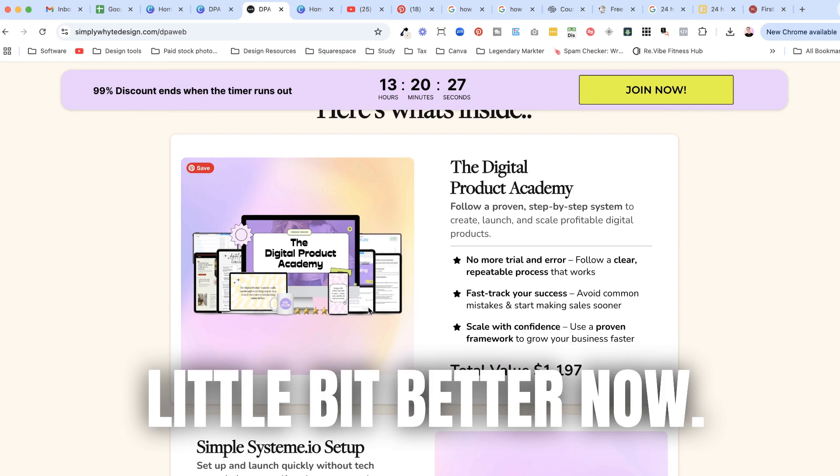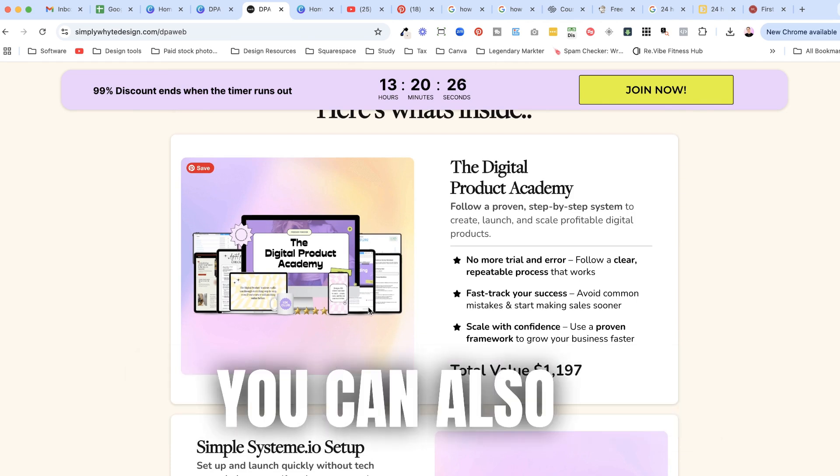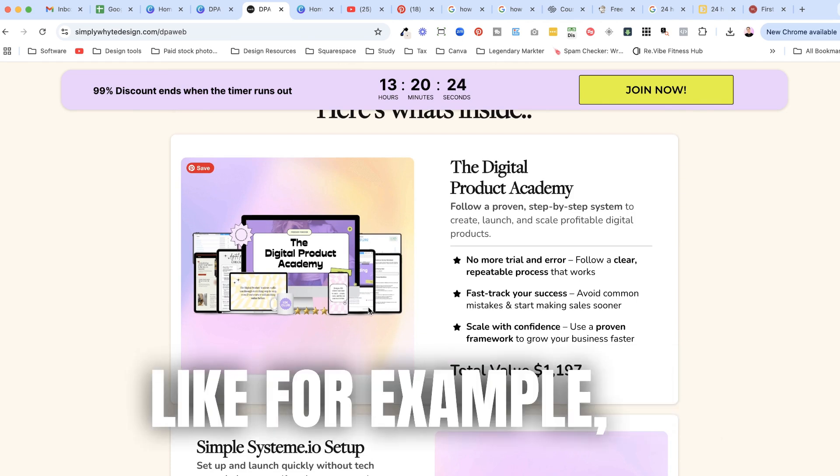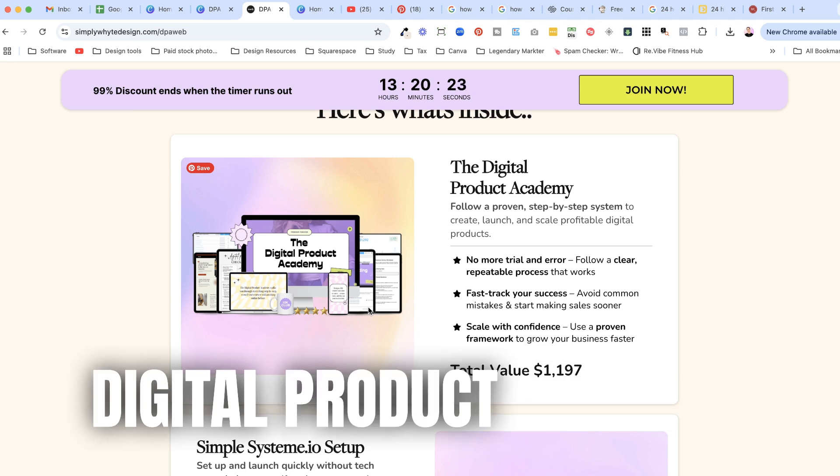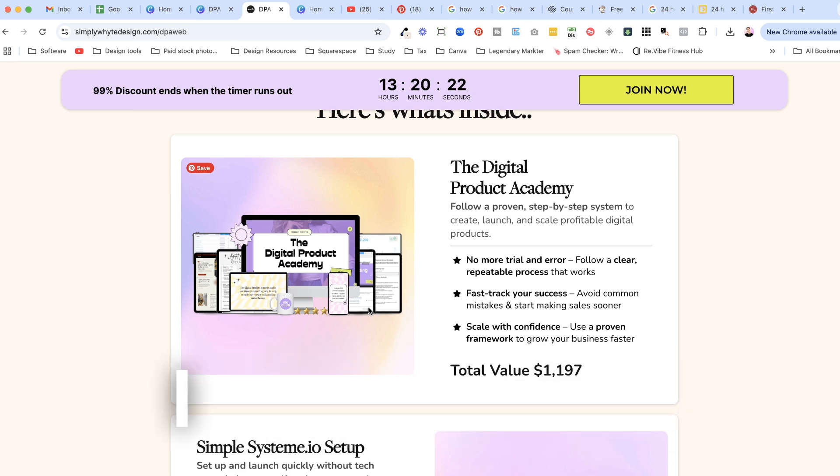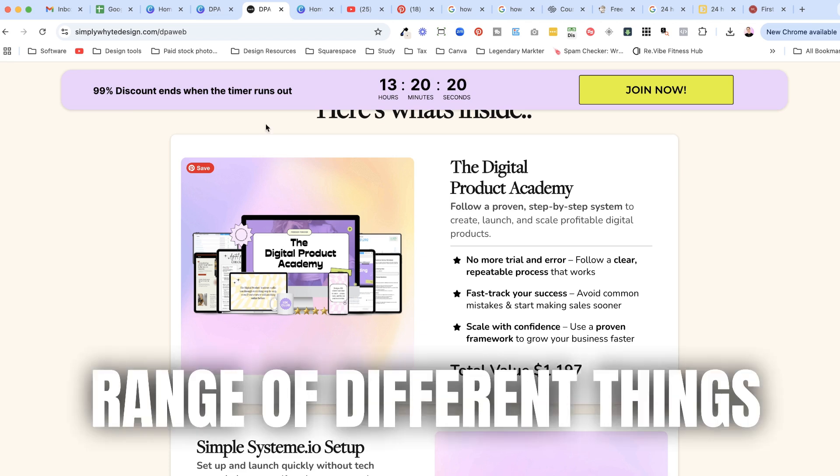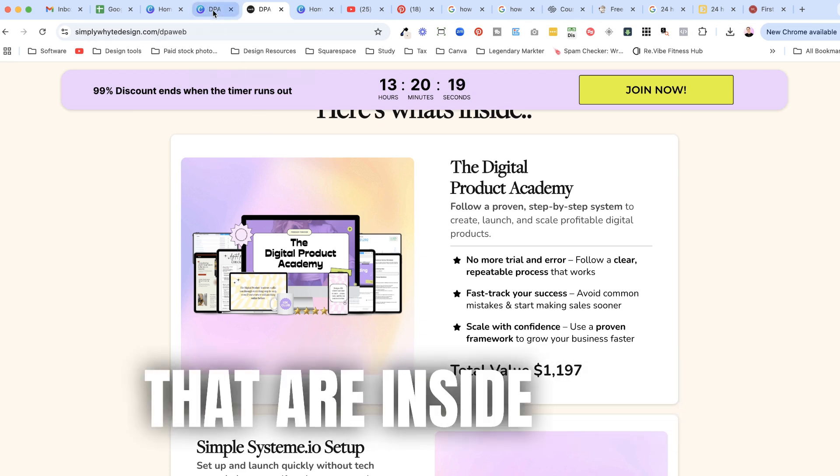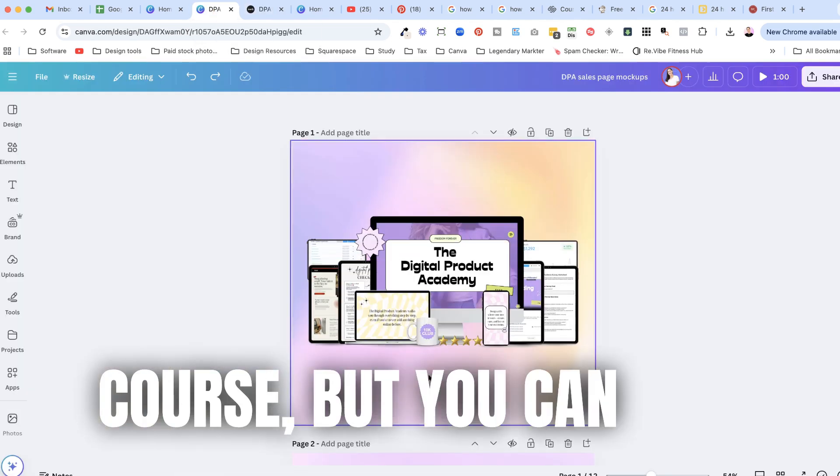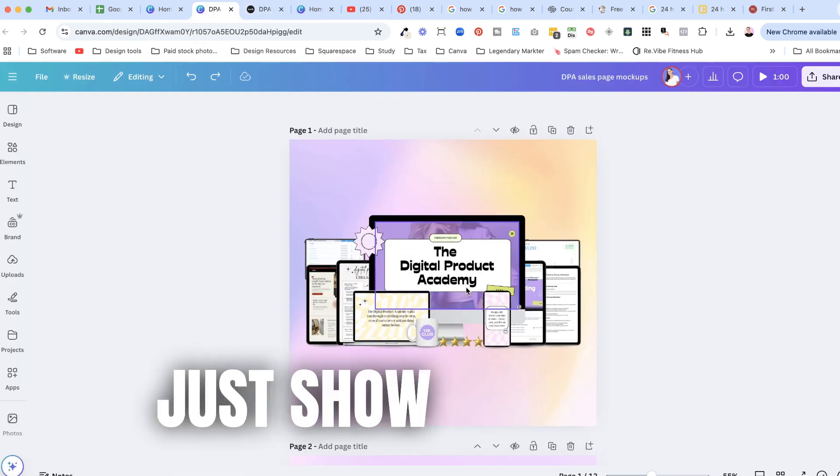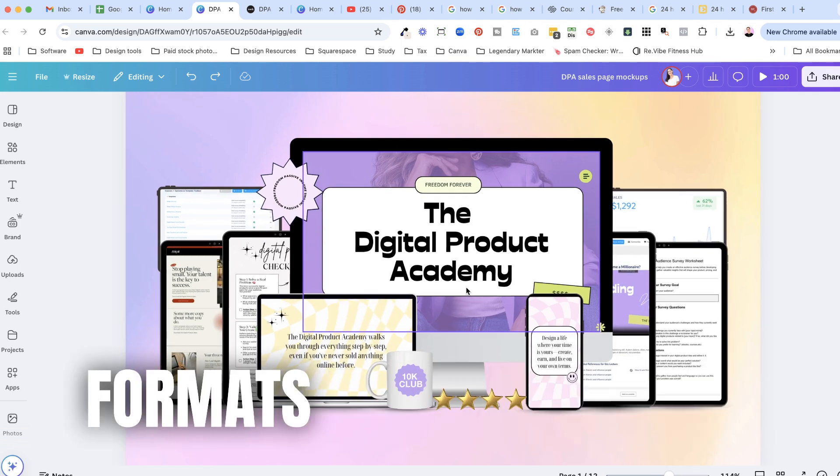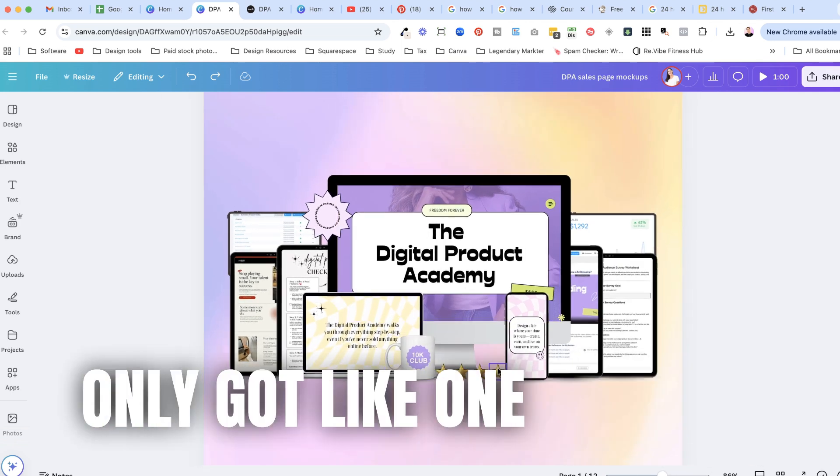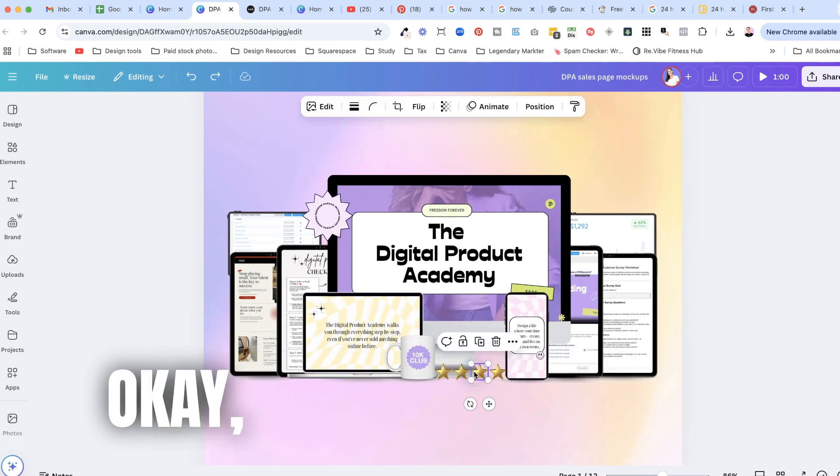Now you can also do something as well like for example my Digital Product Academy I have shown like a range of different things that are inside of the course but you can also just show the exact same thing in different formats as well if you've only got like one product.